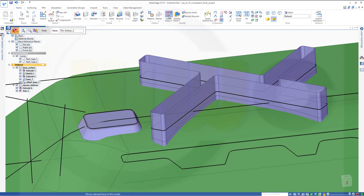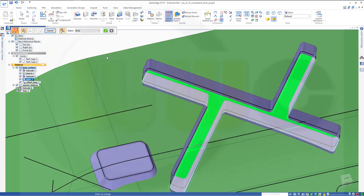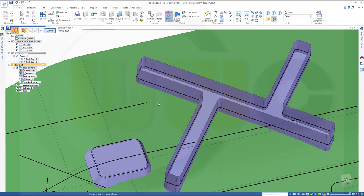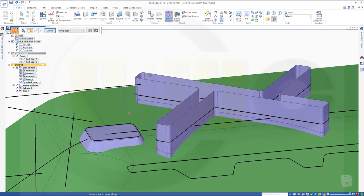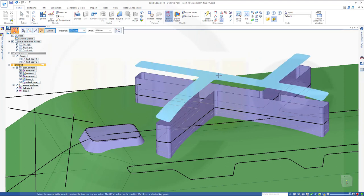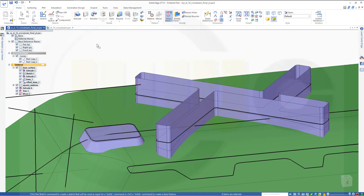Now I could go for a Move command. I don't want to use offset because I can't do an offset along a direction, so I want to move. That should be a body — this body. Confirm. Along an edge, maybe along this edge. The reference point would be this one. So go up six millimeters. Confirm. Finish. Cancel this out.